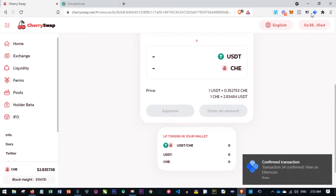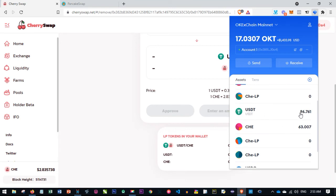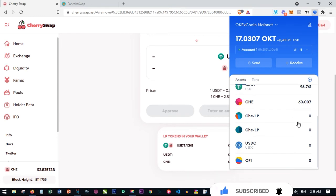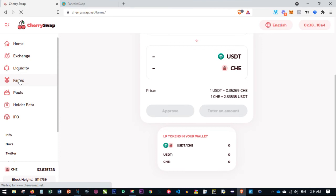Now that it has been confirmed, if I go back to the wallet you can see that I now have some USDT — this is the USDT I initially converted to become a liquidity provider. The CHE I had was 28, and now I have 63 CHE total. This is a combination of what I had initially staked plus what I earned from this pair of two coins joined together. So I now have 63 CHE and my USDT back.